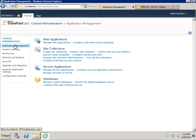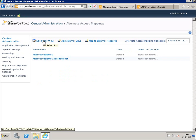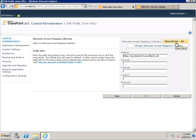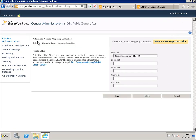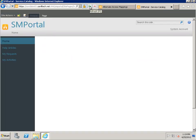Back in Central Administration, I go to Application Management, then Configure Alternate Access Mappings. Same as we did for the SharePoint site earlier, but now I select the new Service Manager site. I do Edit Public URLs and change it to use the fully qualified domain name. I select the Service Manager collection and type in the full name. Now the public URL is using the fully qualified domain name — that's all you have to do. When I refresh, there are no more certificate errors.